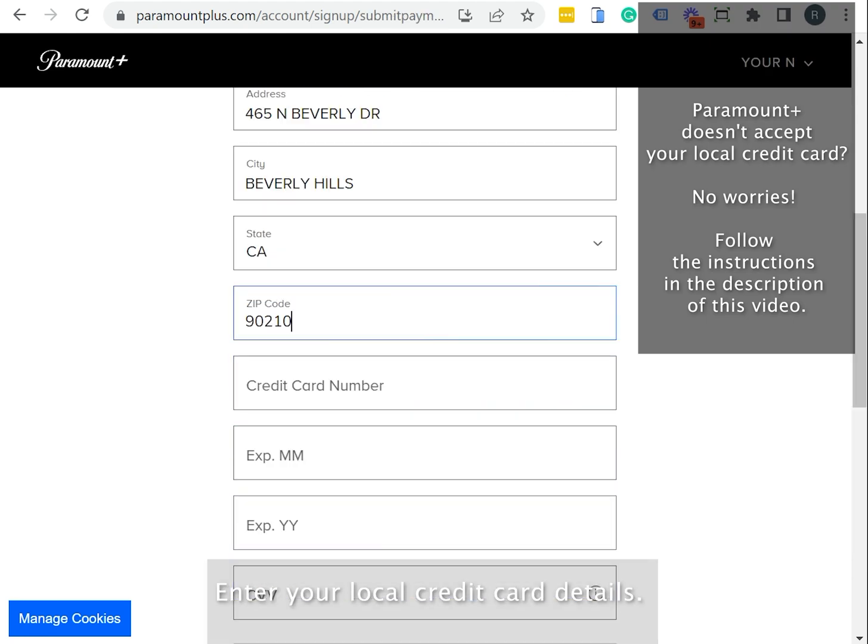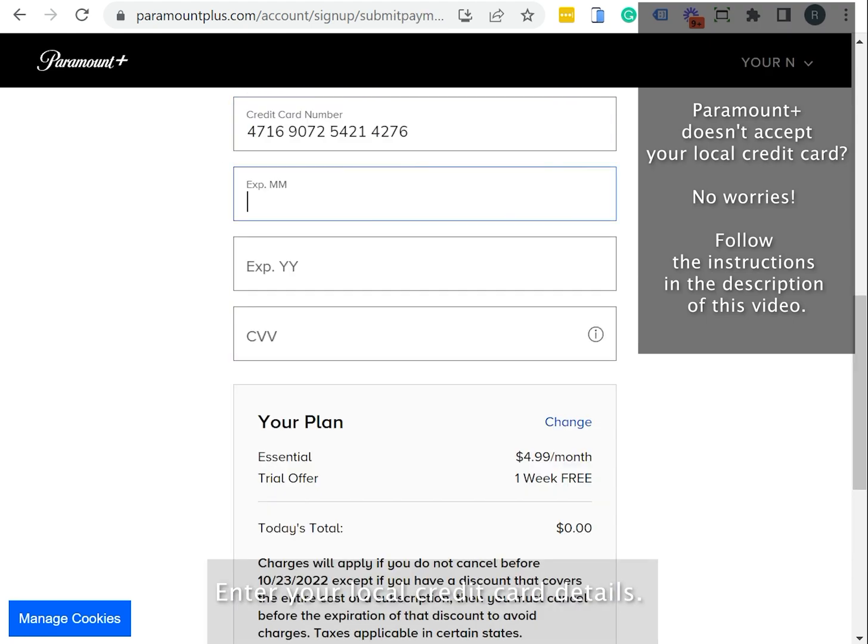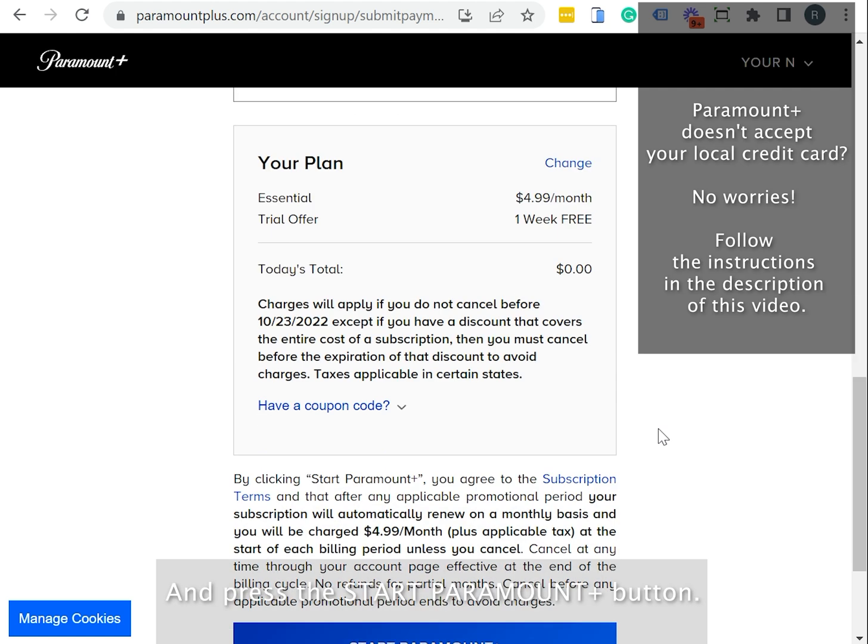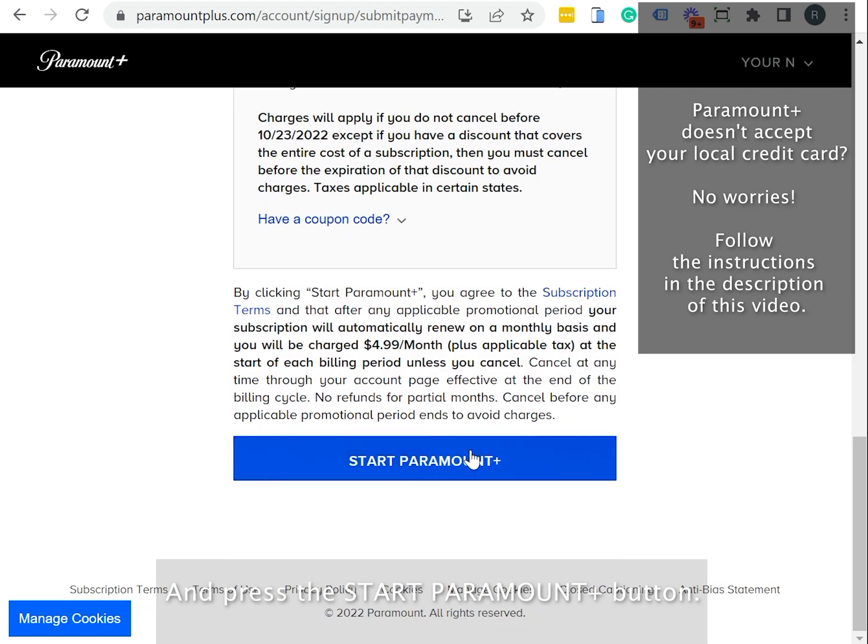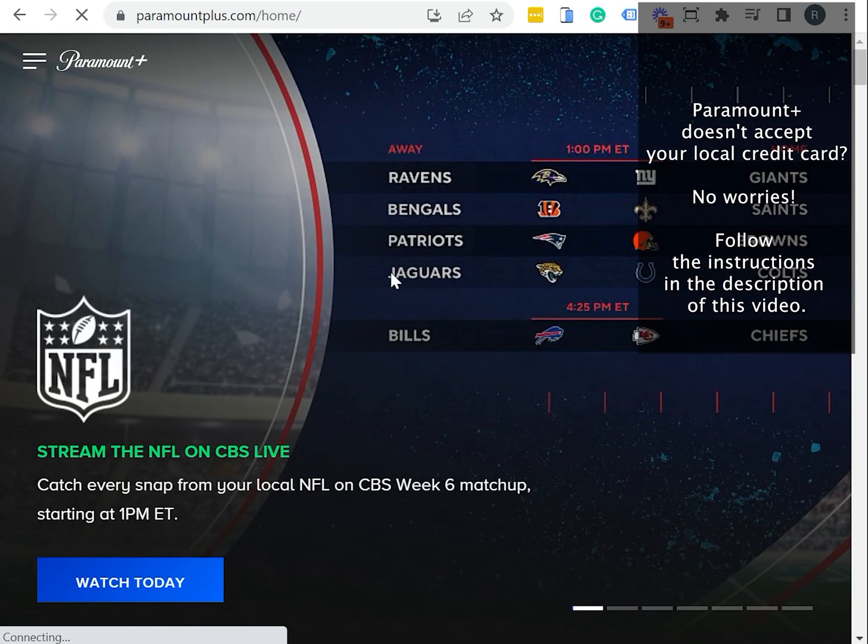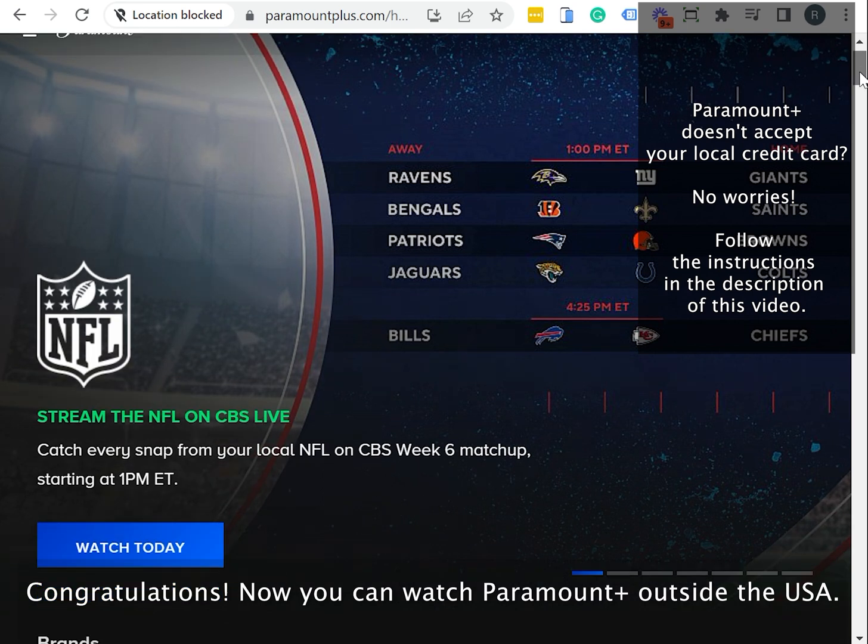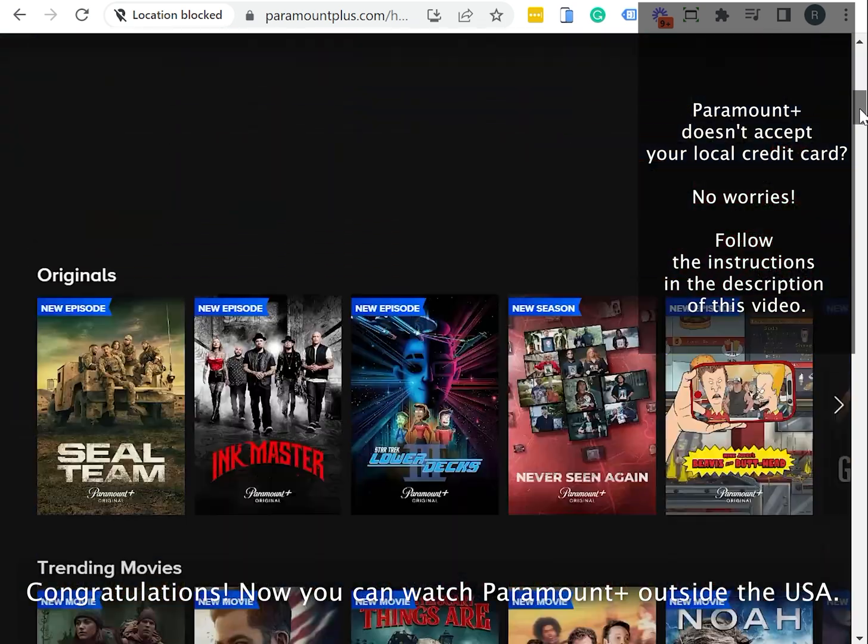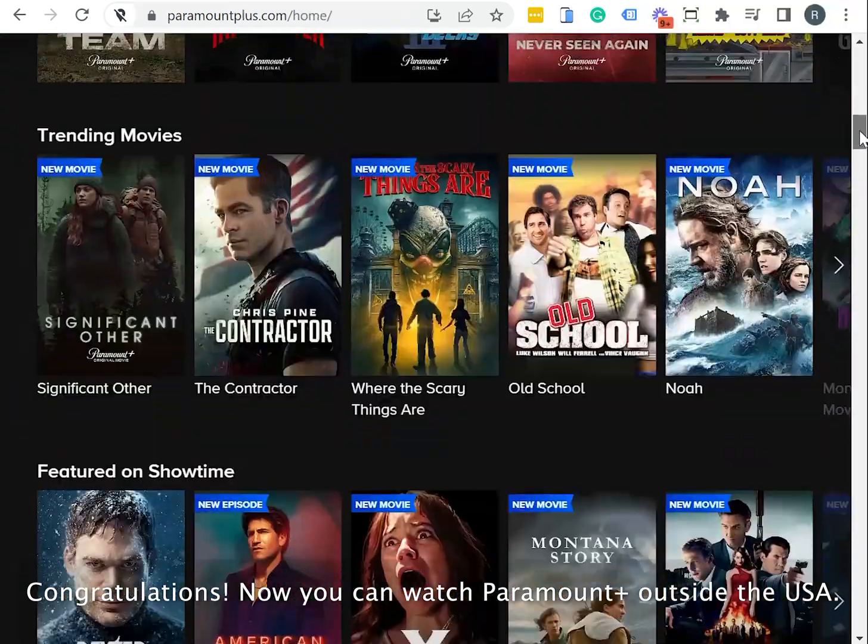Enter your local credit card details and press the Start Paramount Plus button. Congratulations! You can watch Paramount Plus outside the USA.